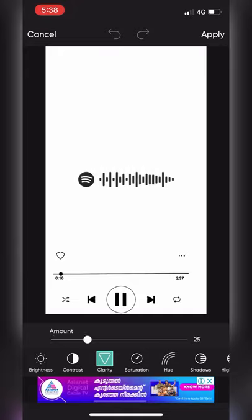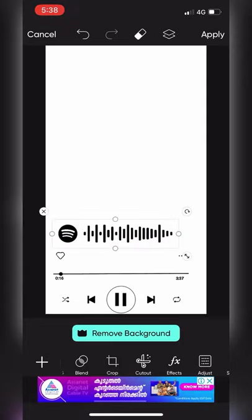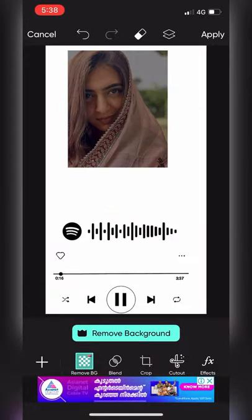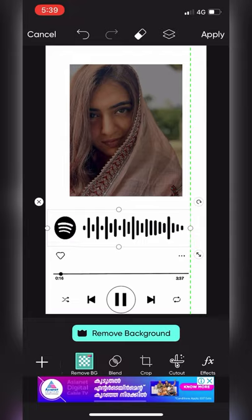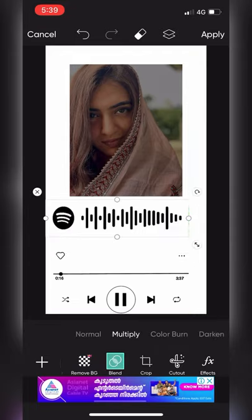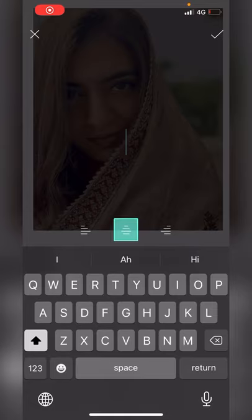I will select the brightness — the brightness will be white. I will change the brightness, contrast, clarity, and saturation. I will add a photo and add a text.